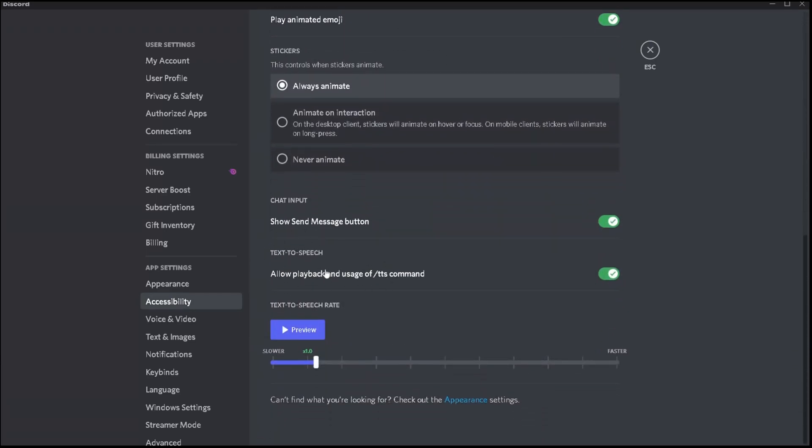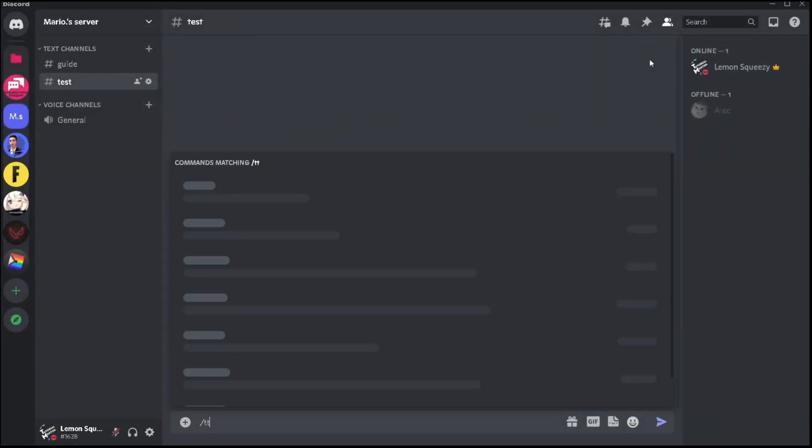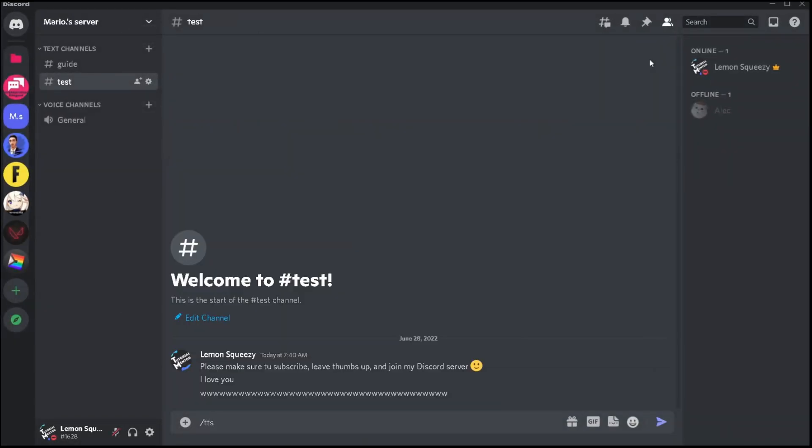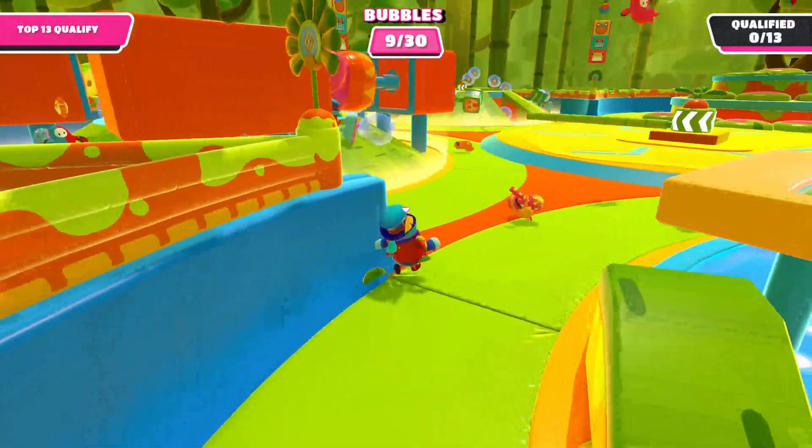Now here you can find the toggle where you can enable or disable the TTS function. And that basically means if you disable it, you won't see the slash TTS option in the chat box. And yeah, that's it.